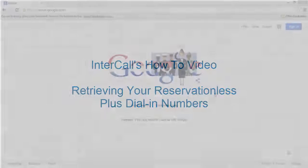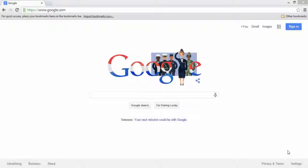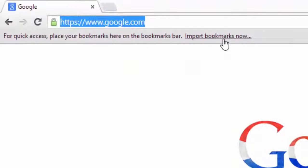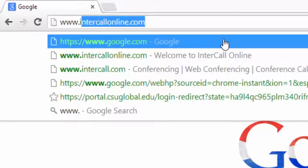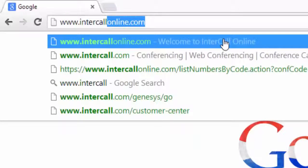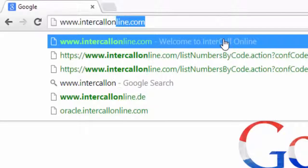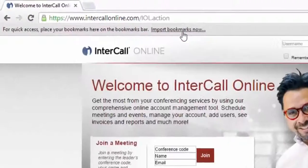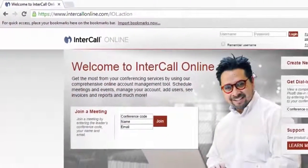First, open up a web browser. Google Chrome, Internet Explorer, Safari, and Firefox are all supported browsers. Begin by typing in the address bar the following URL: www.intercallonline.com. This should spell intercallonline.com.